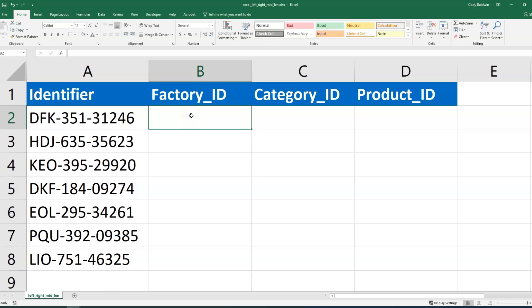The left, right, and mid functions in Microsoft Excel help us to extract data from a cell. Let's imagine this scenario: we've got information about products that we sell, and there's a lot of information about them in this identifier column. It tells us the factory where it was produced—that's the first three letters.